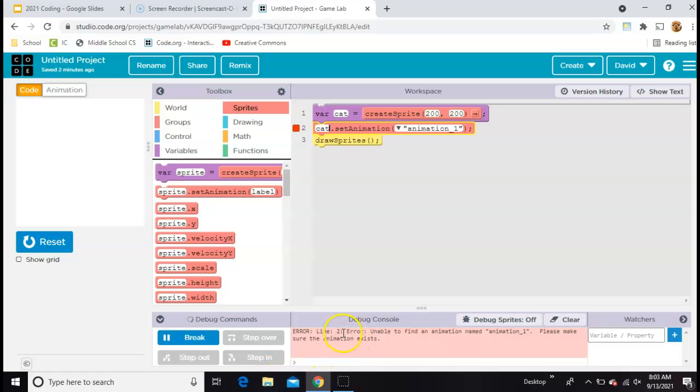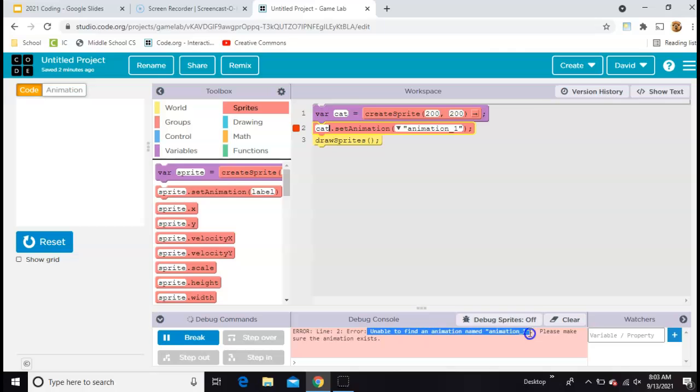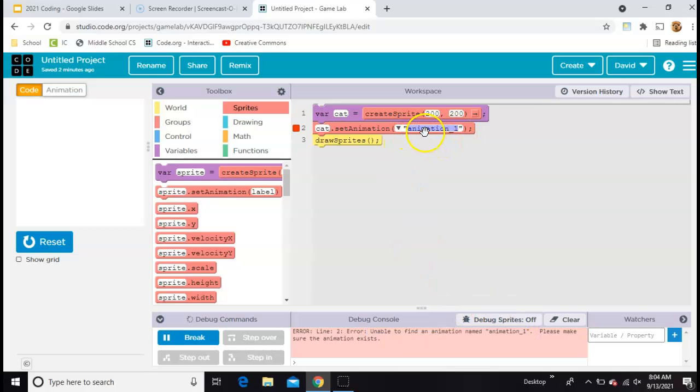Now I've got an error because it says unable to find an animation named animation1. This right here is the name of the picture that you're trying to connect.